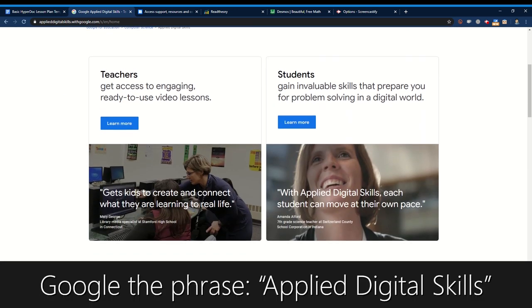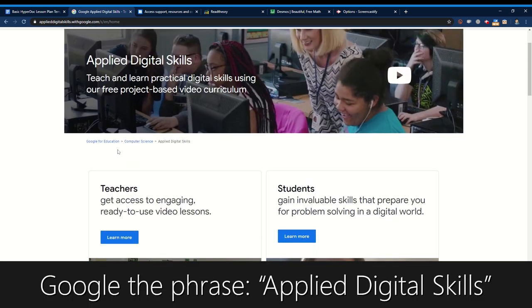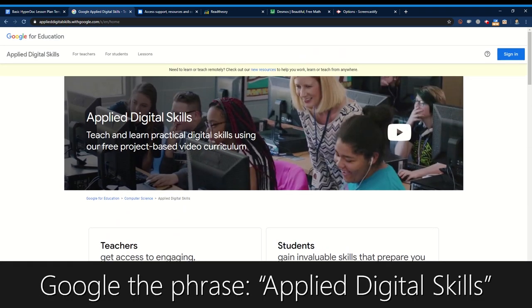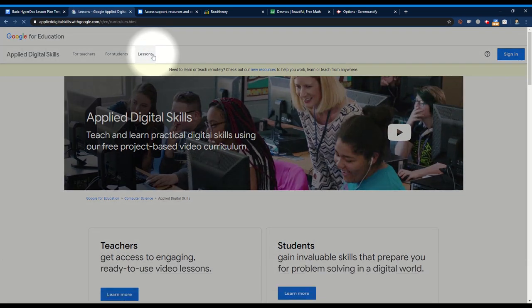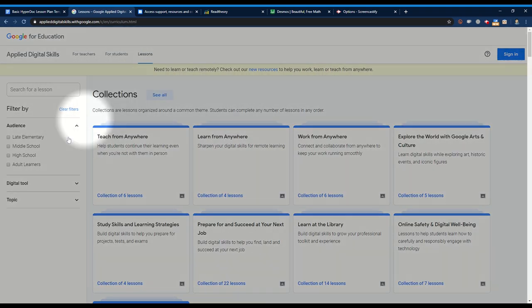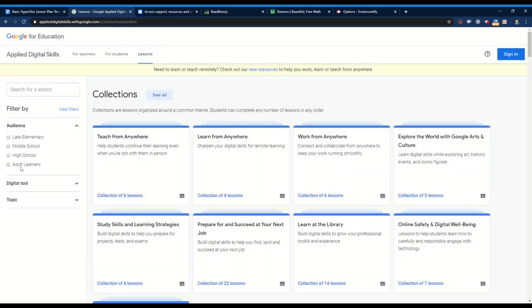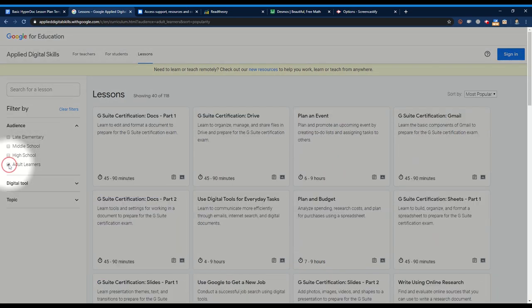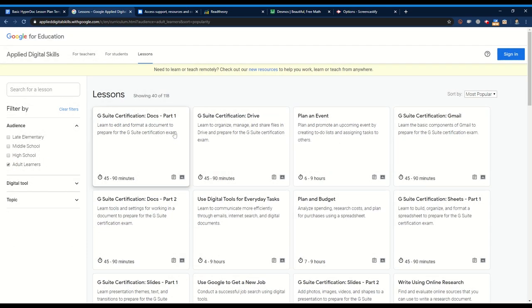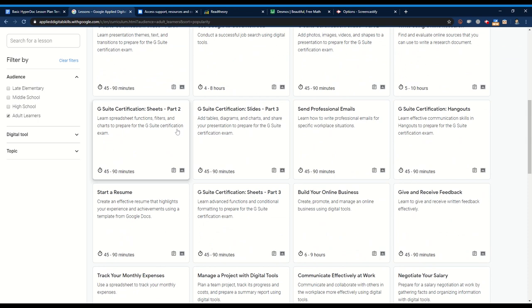First is Google's Applied Digital Skills curriculum which provides free video-based lessons that help students build new digital literacy skills. What's nice about this site is the adult learner feature so we can specifically look for content that is designed for adult education students.